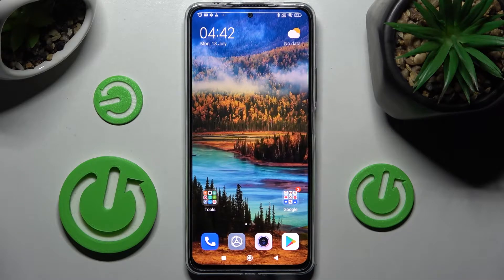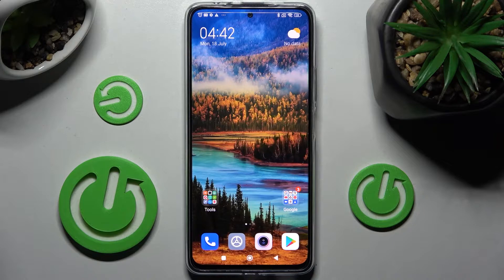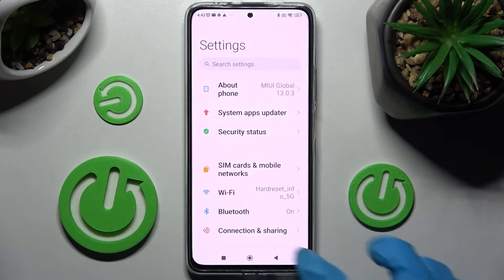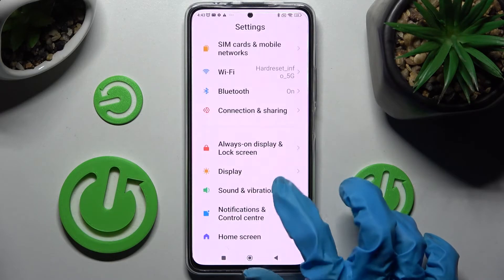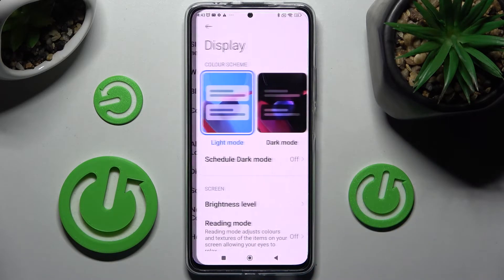In front of me is the Xiaomi Redmi Note 11 Pro Plus, and today I would like to show you how you can change the font style on this Xiaomi. First, go into Settings and tap on the Display section.